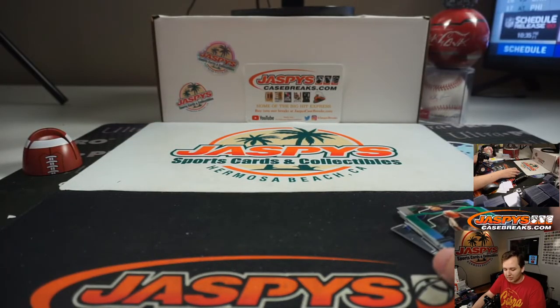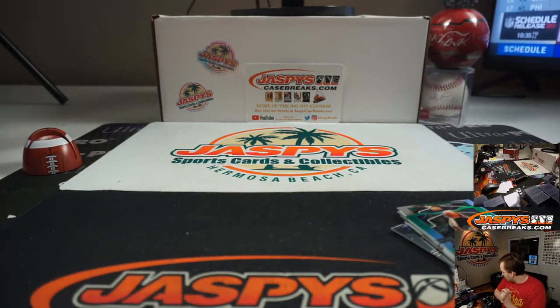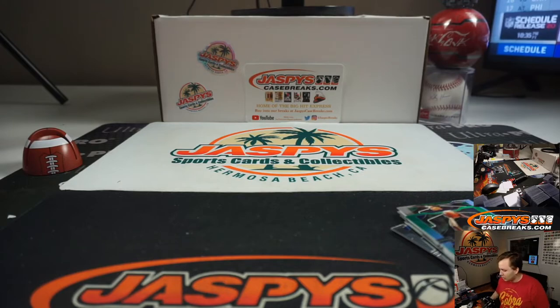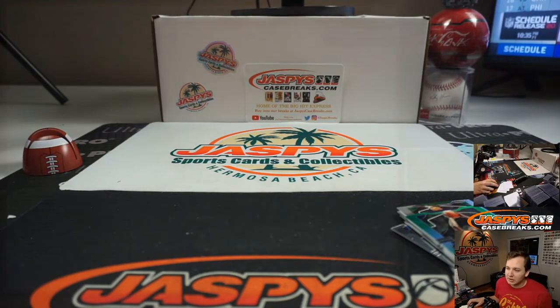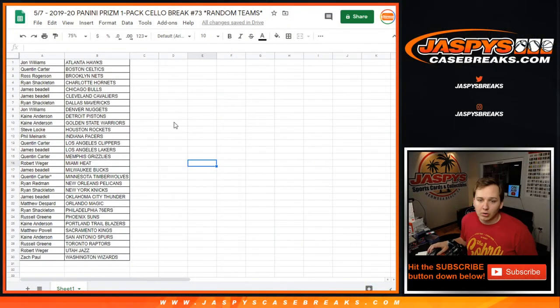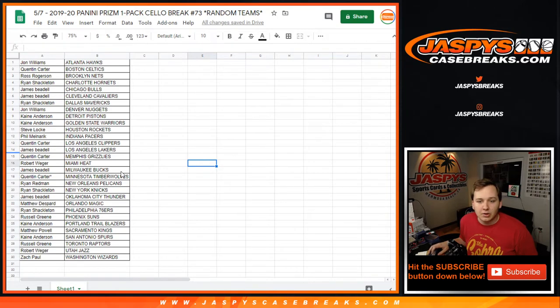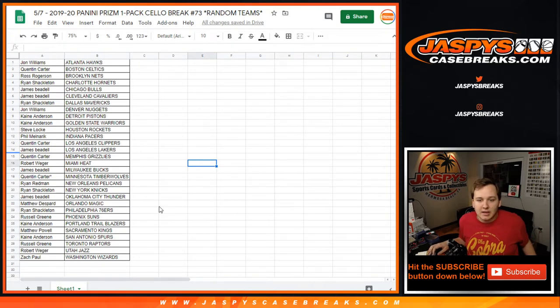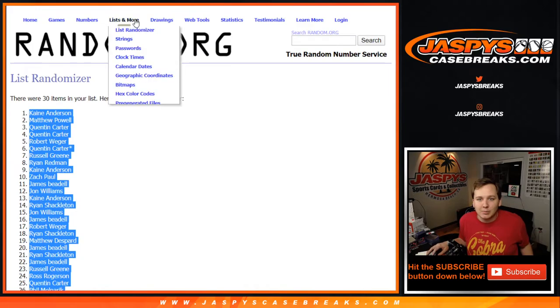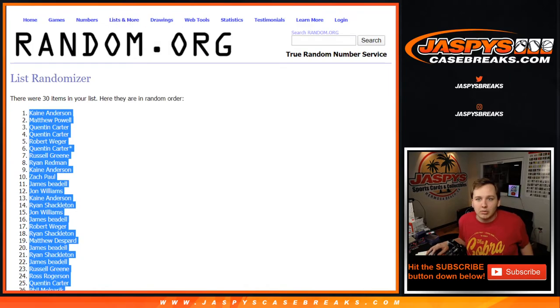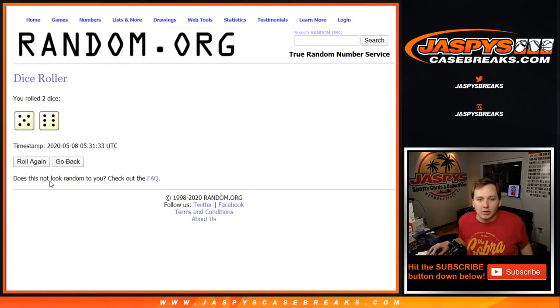Now for the real reason a lot of people joined this. We're going to take all 30 names, randomize them. The top two will win spots in Flawless Basketball random hit break.